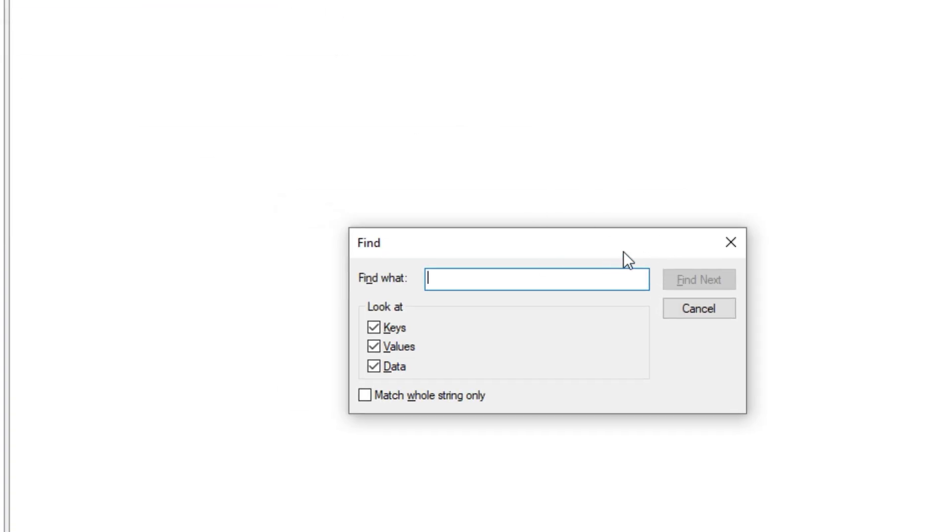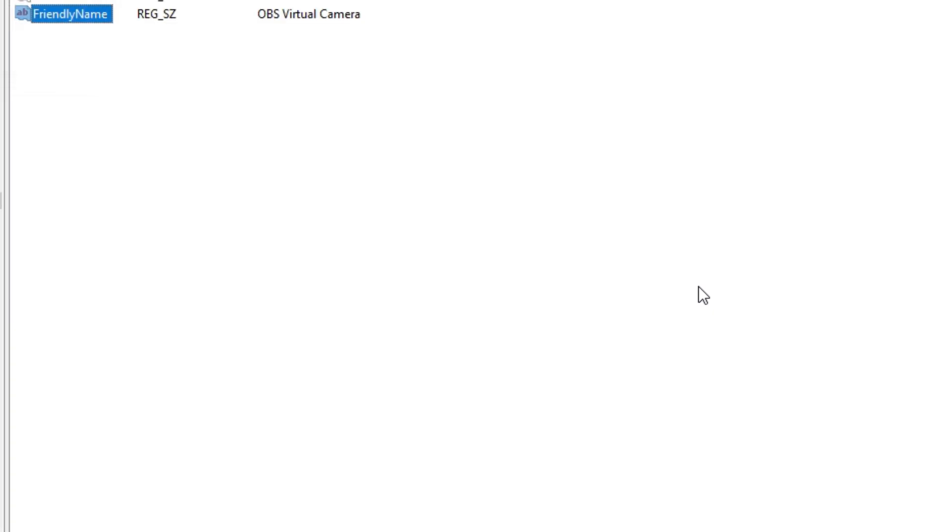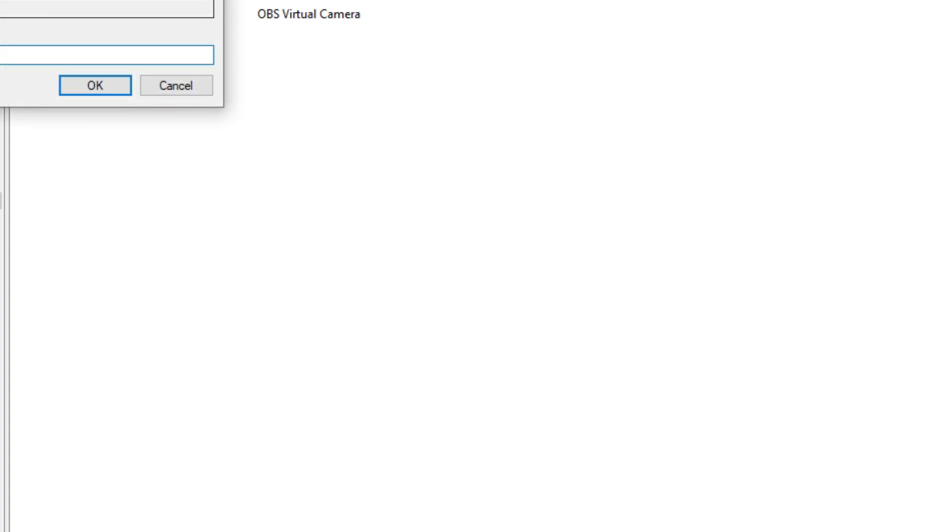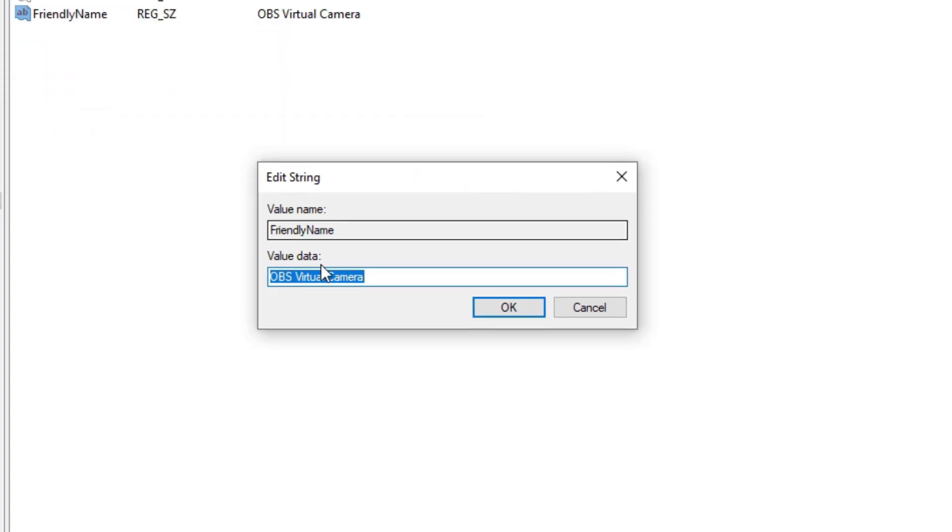After that, open Regedit on your PC. In Regedit, press Ctrl plus F to open Find, then type OBS virtual camera and click on Find Next. After that, you will see the friendly name of OBS virtual camera. Click on that and rename it as HD webcam c300.